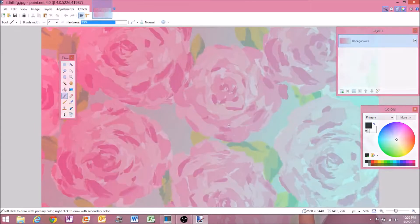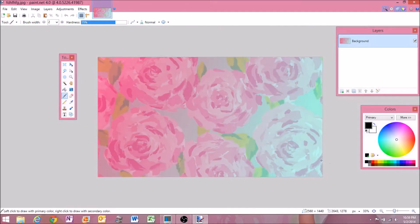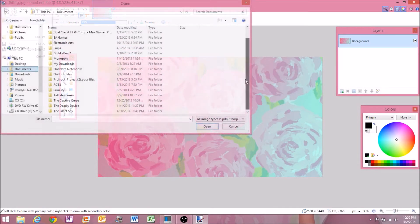Next, you need to open a background picture, and I just chose what I used for my cover photo. You can also adjust that and zoom in and out like you see in the corner.